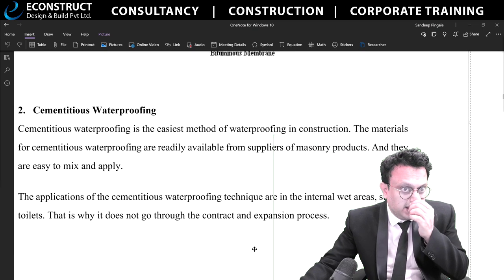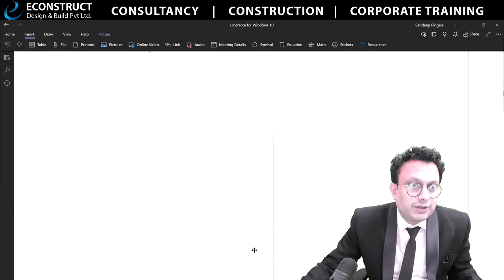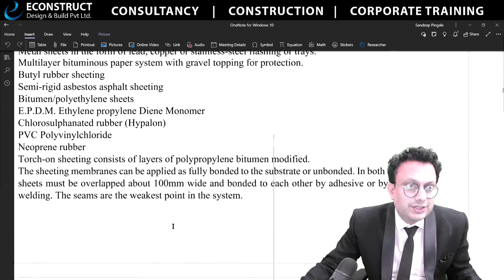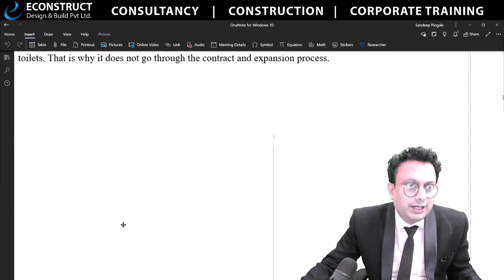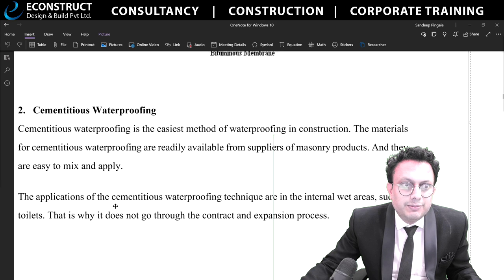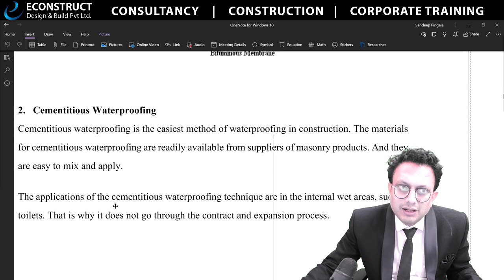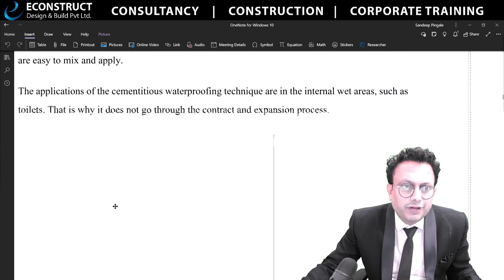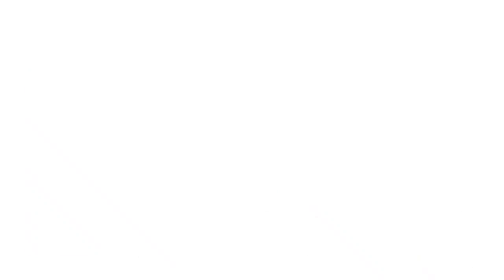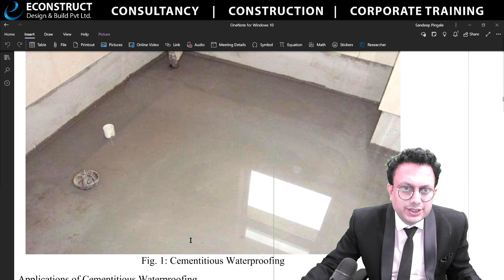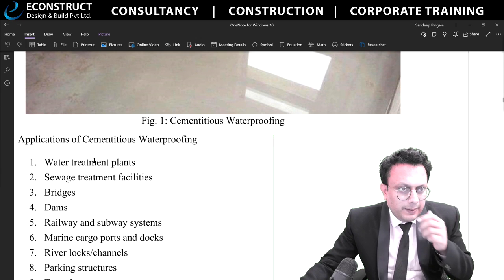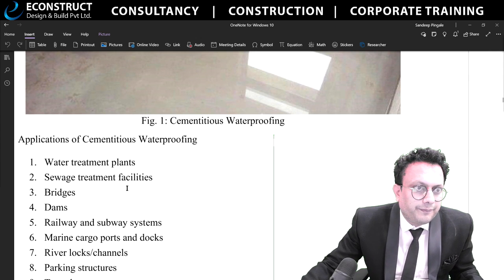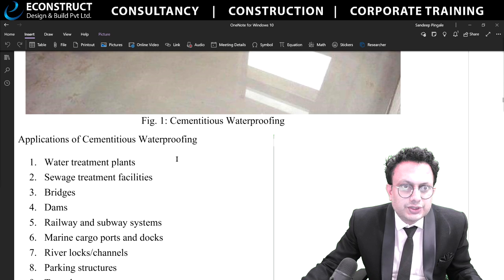Cementitious waterproofing is the next type. Cement is present with certain waterproofing agents added — certain polymers and other parameters — so that it will resist water. Applications of cementitious waterproofing include water treatment plants, sewerage plants, bridges, dams, and railway subways.